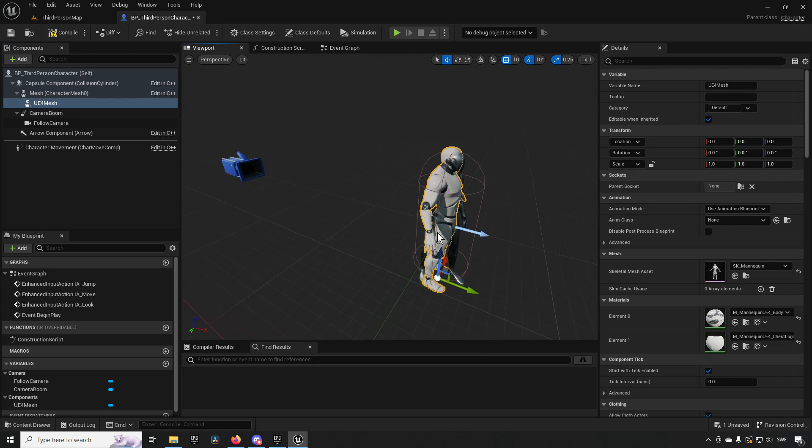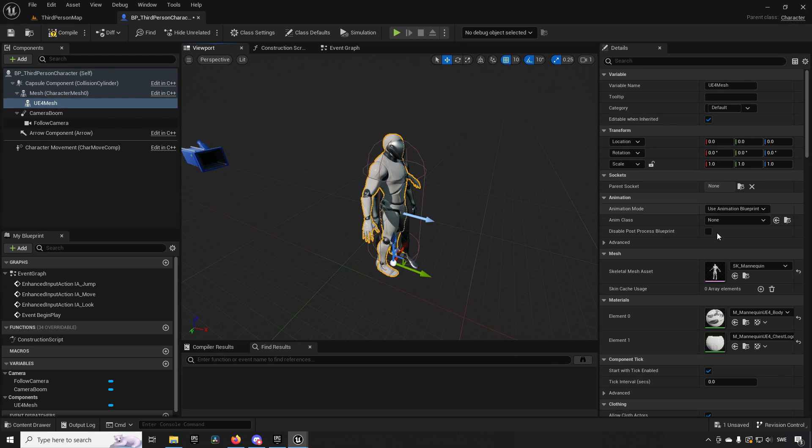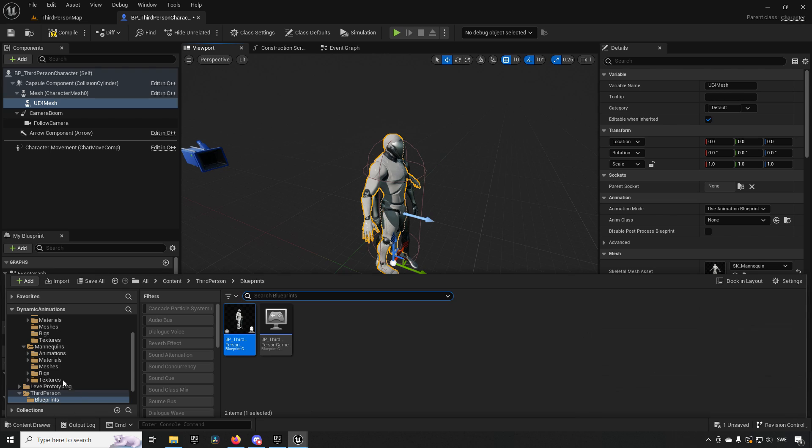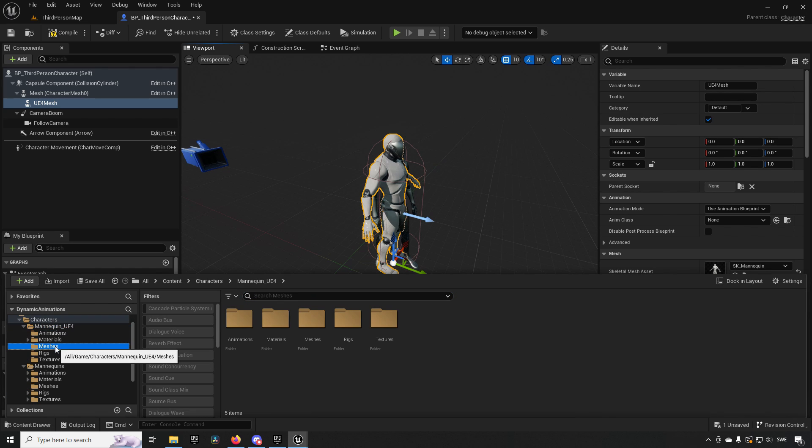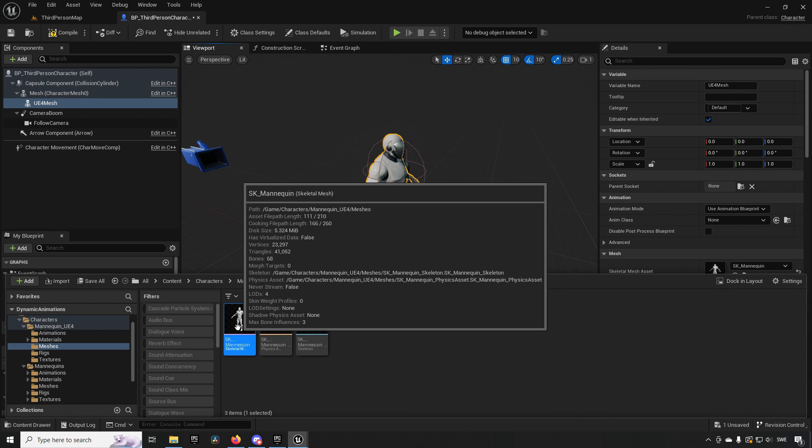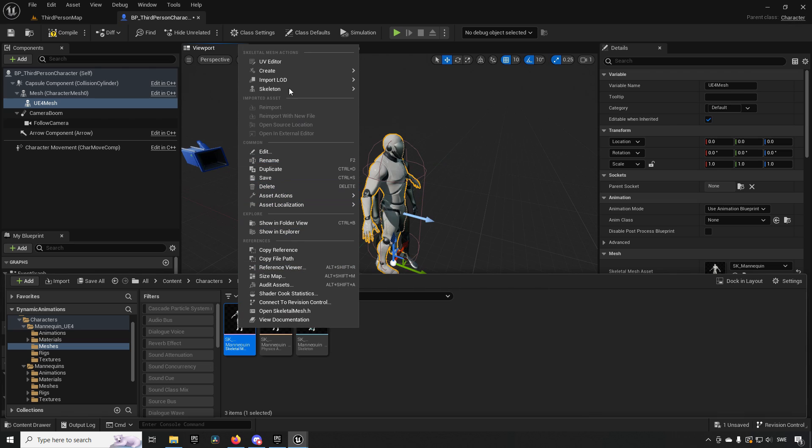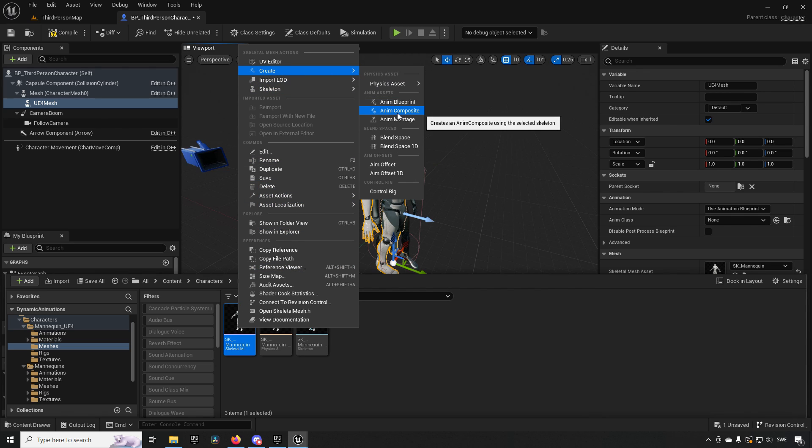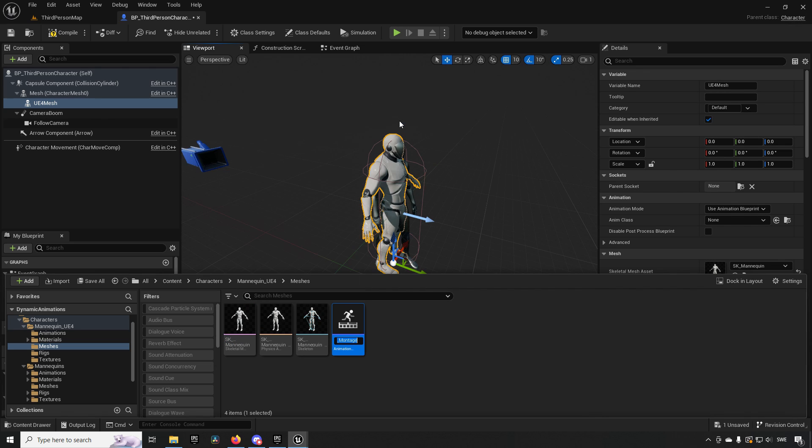This one will go into T-pose because it doesn't have an animation to it. If we open up the folder for our Unreal Engine 4 mannequin, go to Meshes, we find our skeletal mesh here. We'll just create an animation blueprint for this. We can call it ABP_UE4.